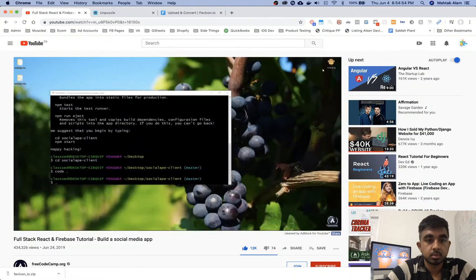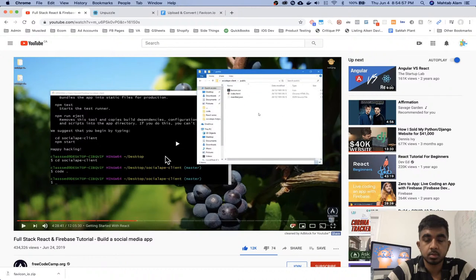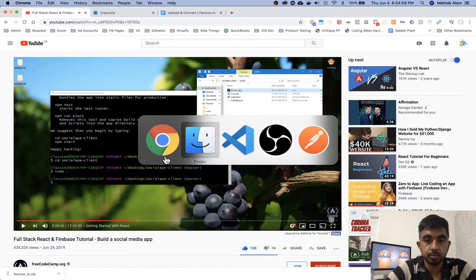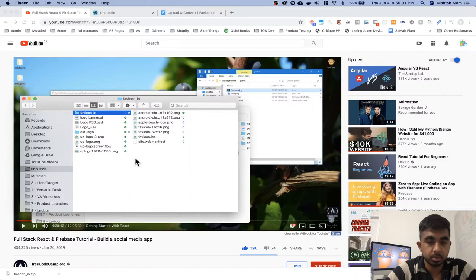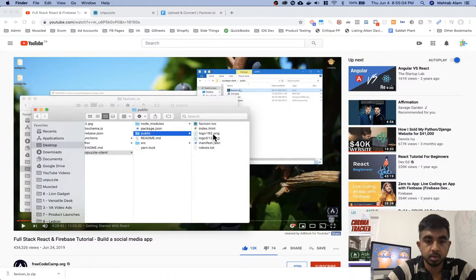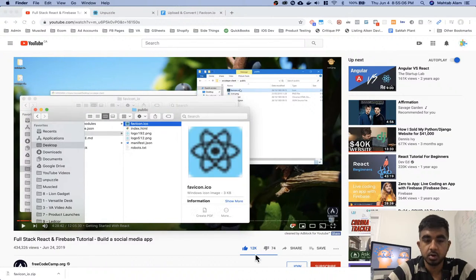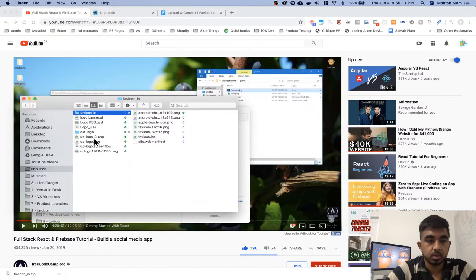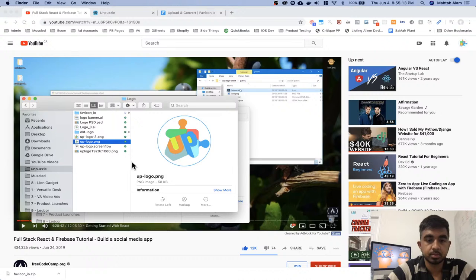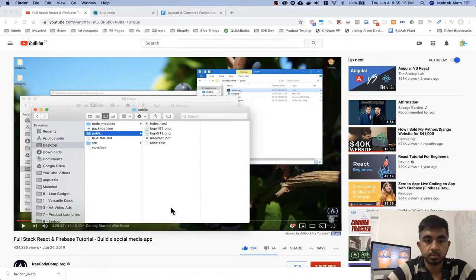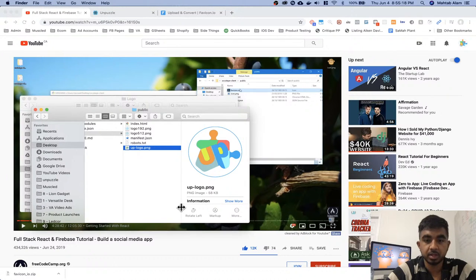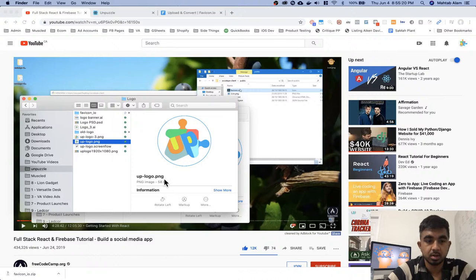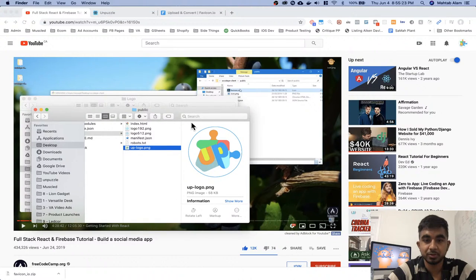I already have the icon downloaded but I'll post the link to this in the description. If we go to our app public, we paste it there. Let's go to app, public, favicon — let's name this. Let's just try this. 58kb. His is only 4kb. So that's not good. We want something smaller.